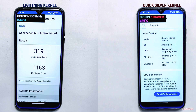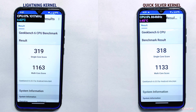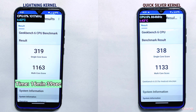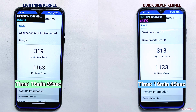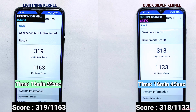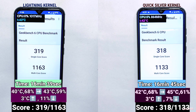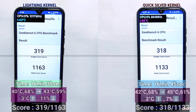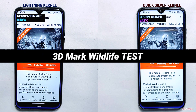The GeekBench 6 process is completed after about 15 minutes. The Lightning kernel took 16 minutes and 39 seconds, while the Quicksilver kernel took 16 minutes and 45 seconds — Lightning is still ahead by a small margin. Upon analyzing their scores, Lightning kernel has slightly higher scores, though the margin is very small. You can also see the change in battery temperature and percentage on the screen — this time Quicksilver showed better battery management.